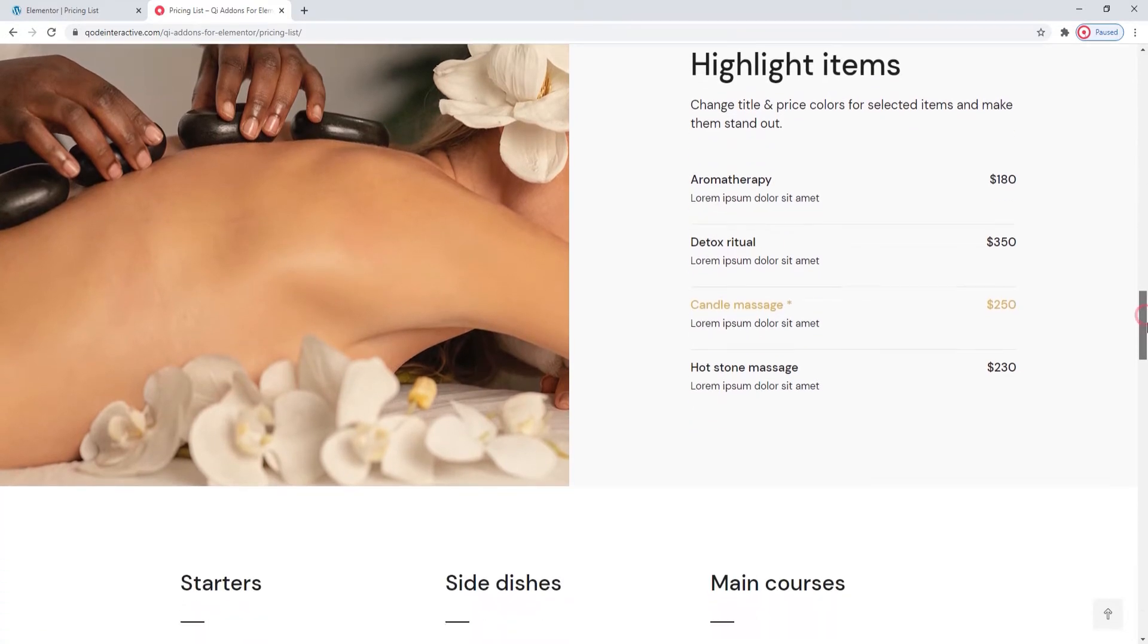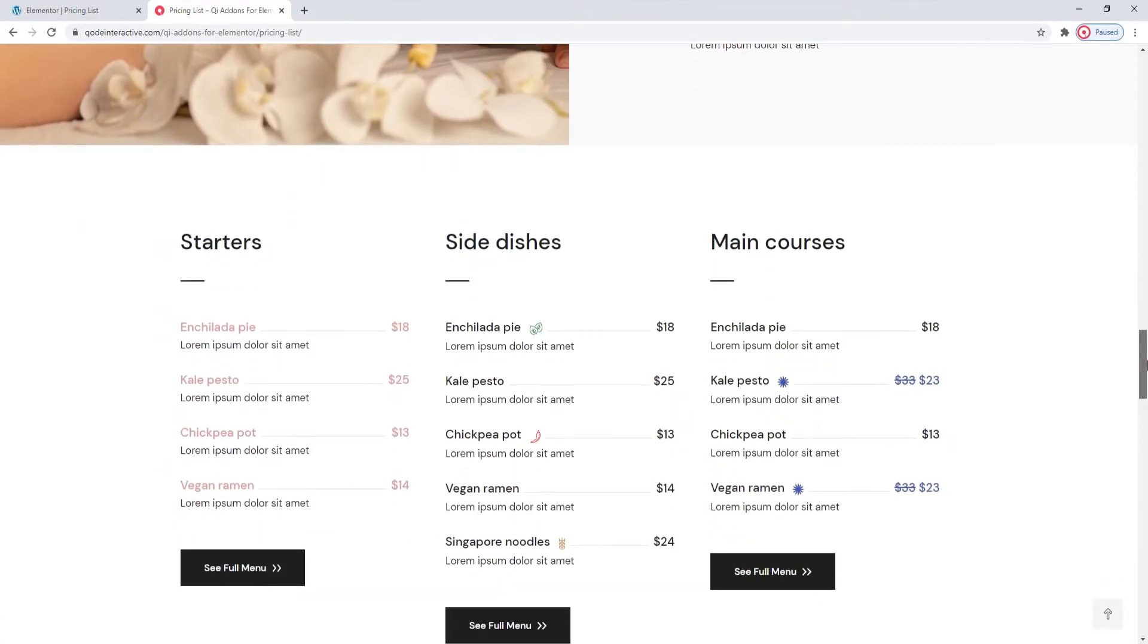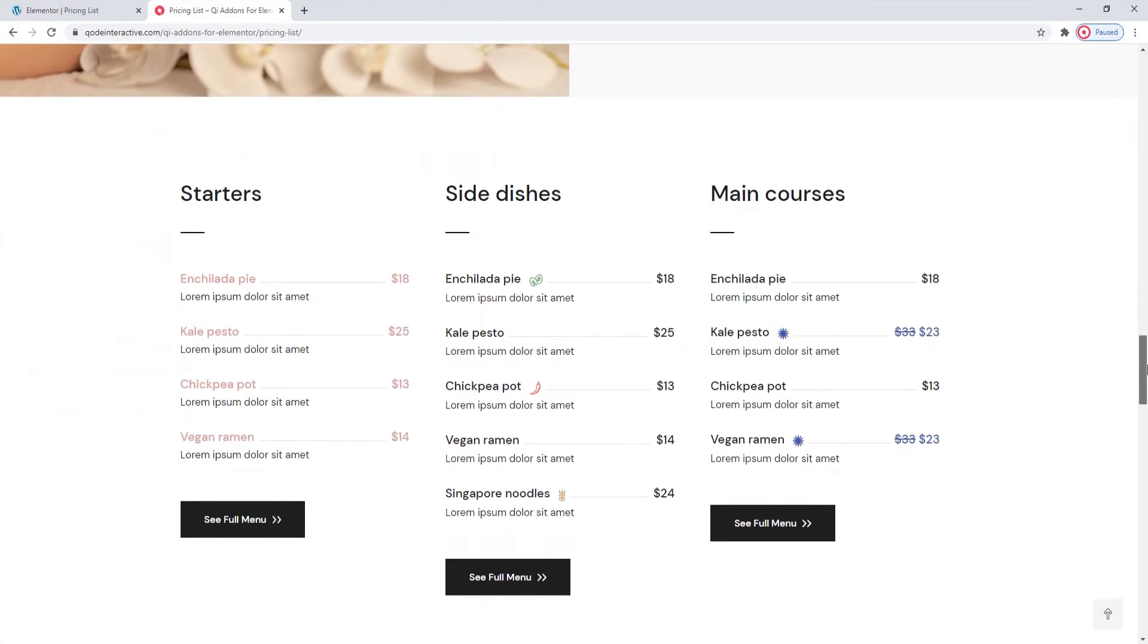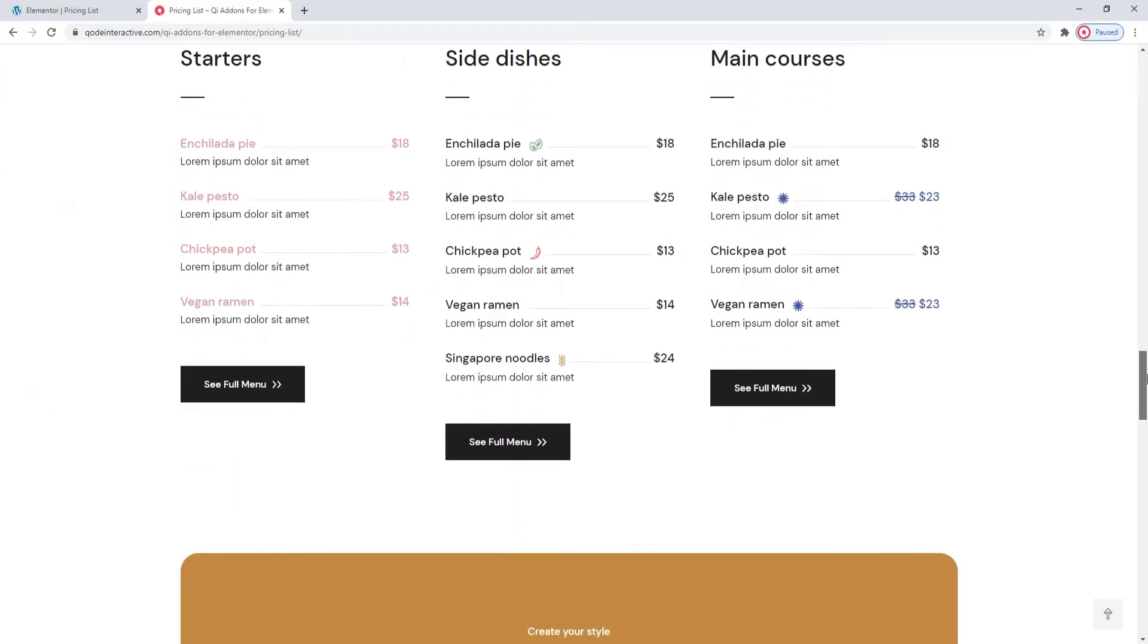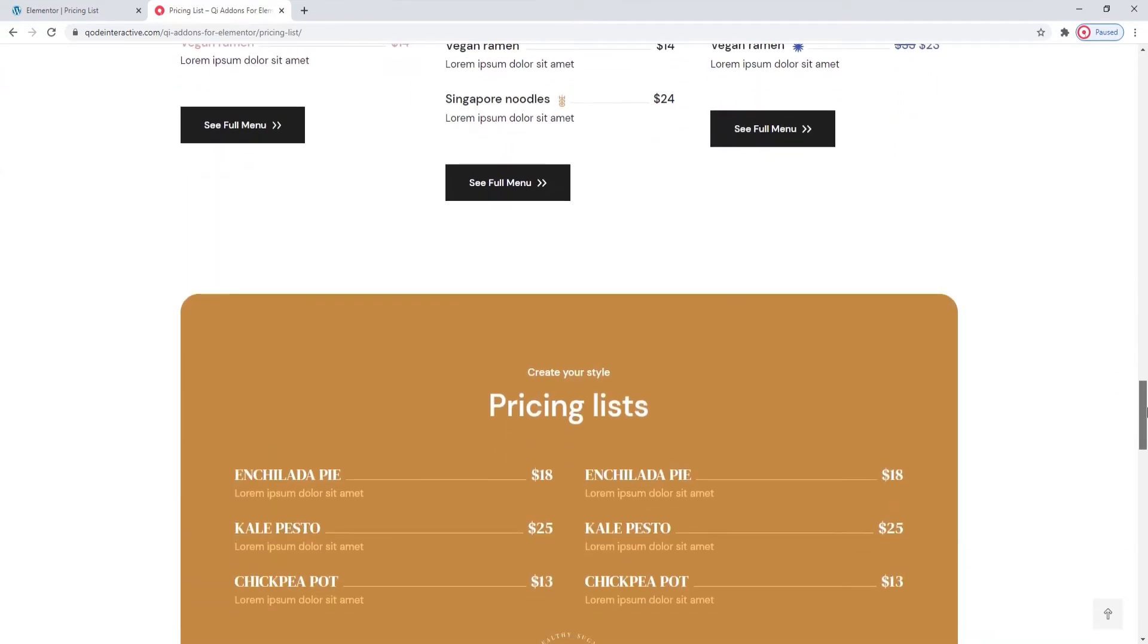After this video, you'll be able to make all the variations we see on the landing page, or create something entirely customized.